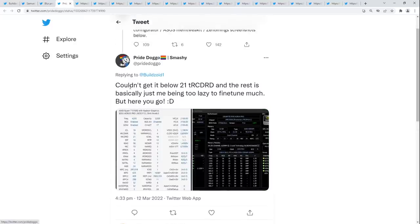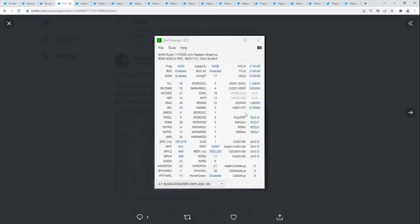Next timings: couldn't get below 21 TRCD, and the rest is basically just being too lazy to fine-tune much. We've got a 5700G at 4200 megabits per second, dual rank, 4x8 on a B550 Aorus Pro. With Ryzen APUs, you should generally be aiming higher — FCLK should do 2200 on pretty much any APU, and if you have a good one, you can sometimes do 2300 or 2400 FCLK. This is definitely not maxing out the FCLK, and that helps with memory latency. I'd try to retune this for 4400 megabits per second with FCLK of 2200.